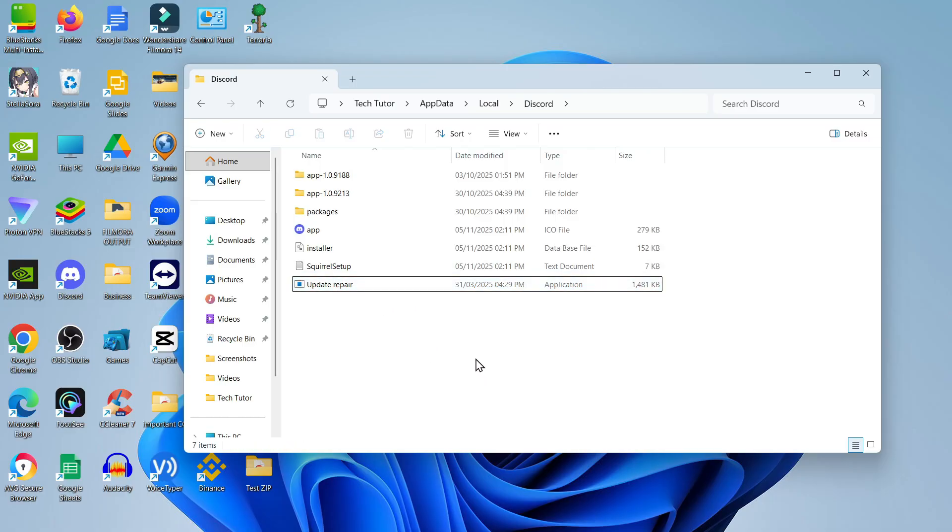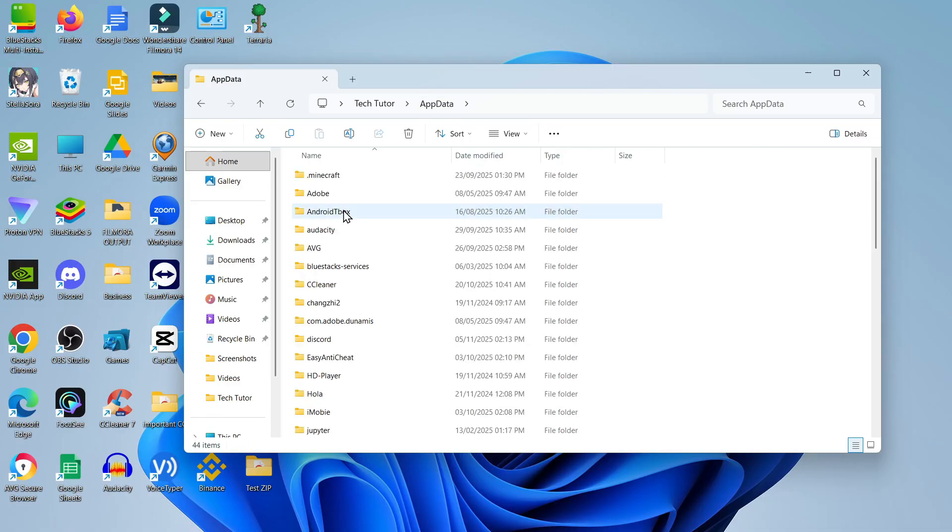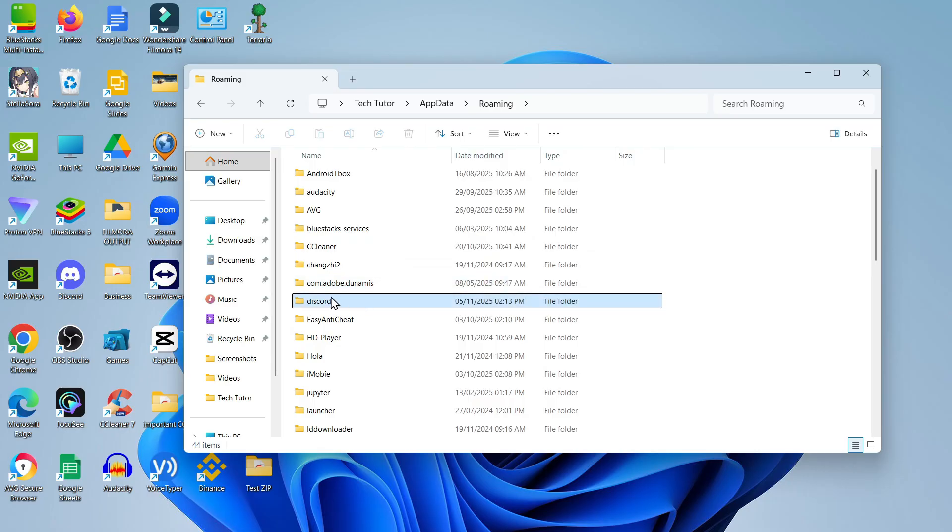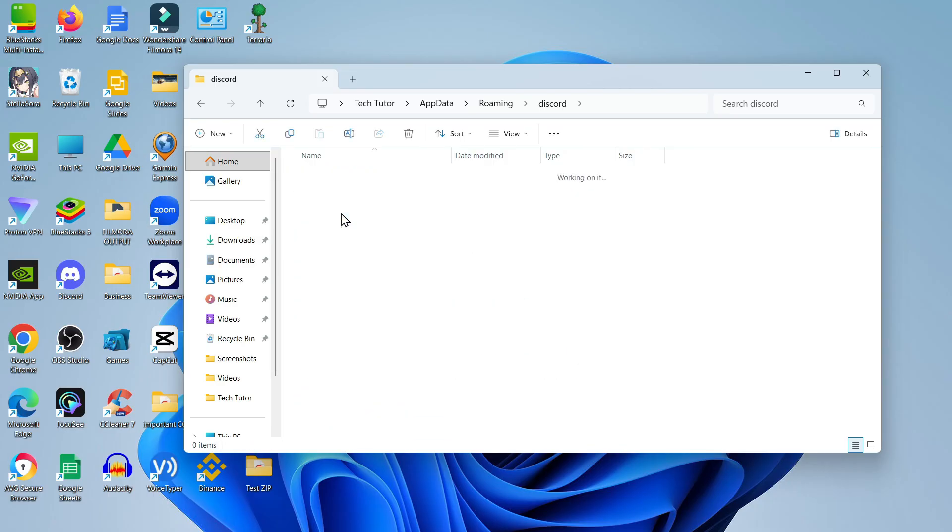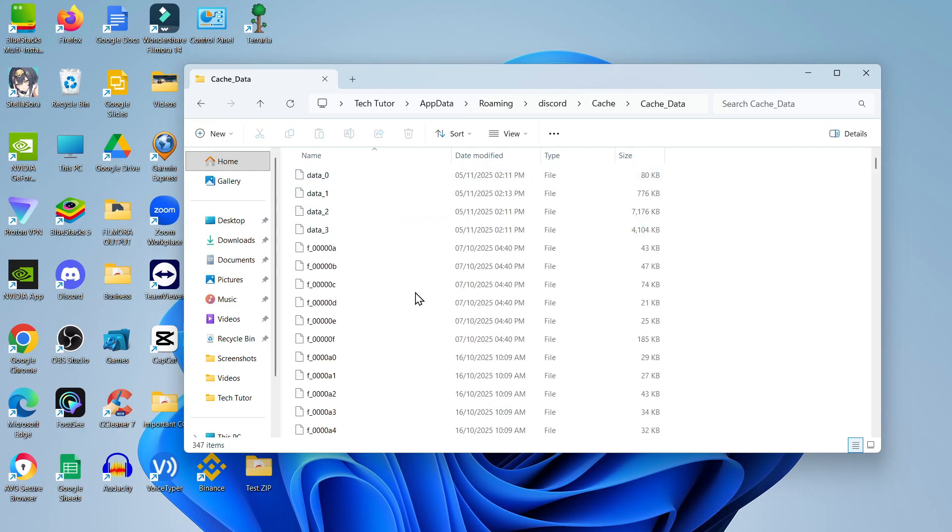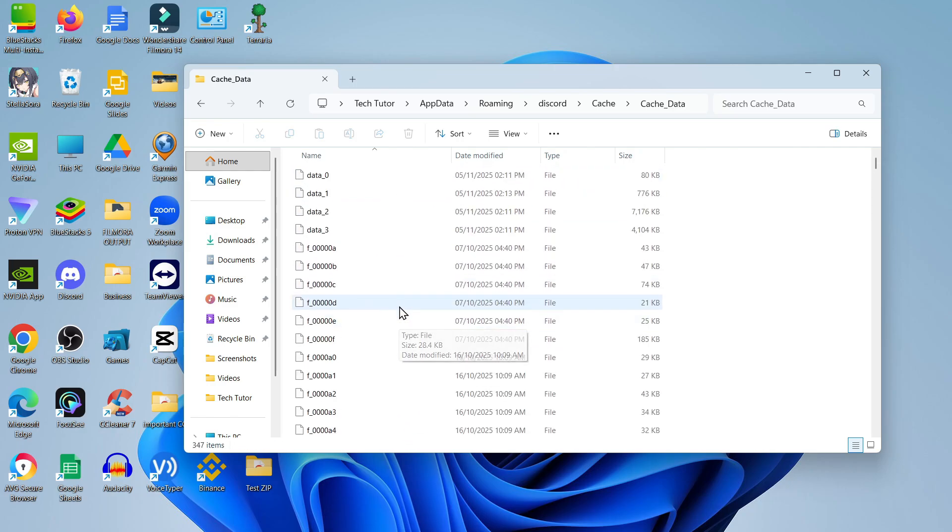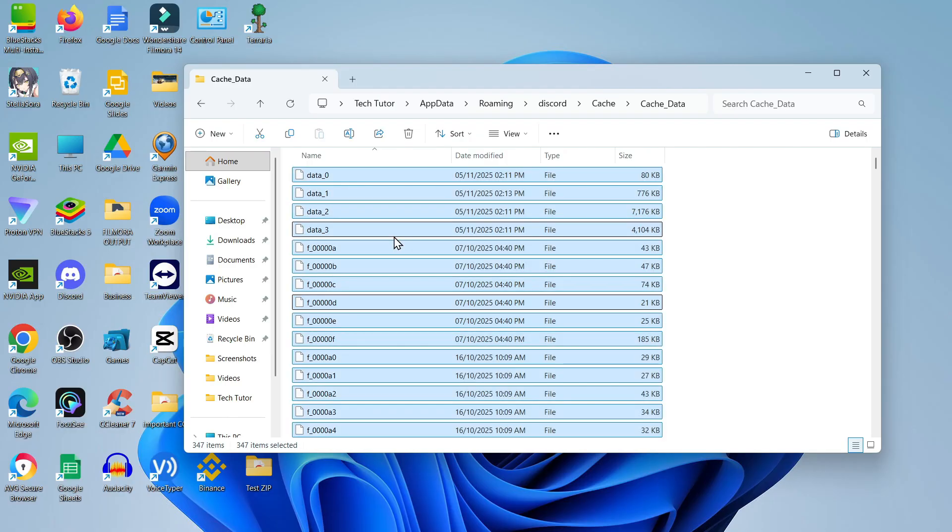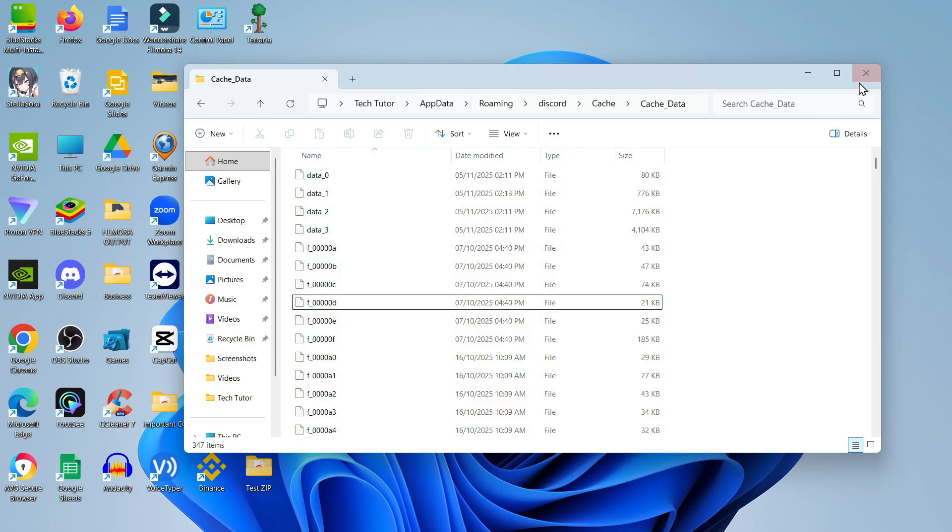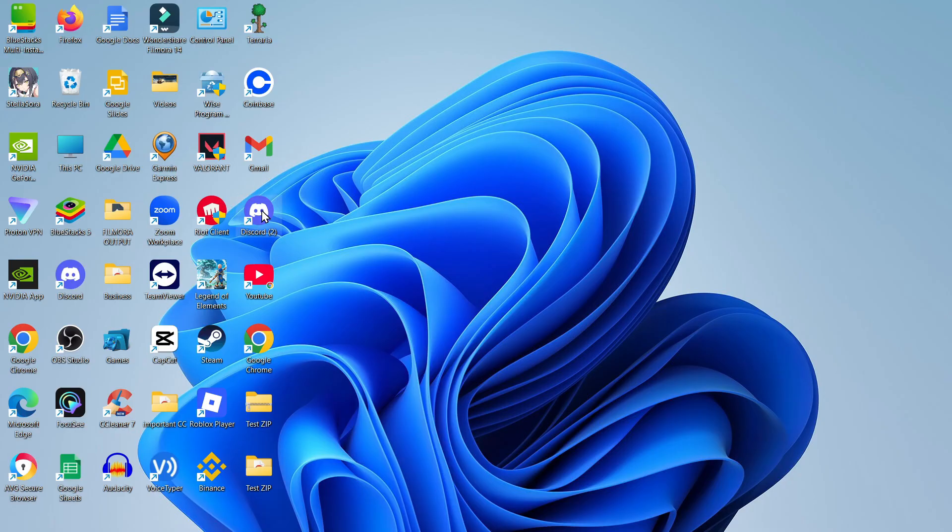Once that's done, come up to the top to the address bar, click onto AppData, and then double-click onto the Roaming folder. Look for the Discord folder in here. Double-click to open up the Discord folder. In this folder, look for the Cache folder. Double-click to open this up, then double-click onto Cache Data. Delete everything in this folder. Click onto any of these, hold down Control and A or Command and A if you're on Mac, then come up to the top and delete all these files. Once that's done, relaunch Discord and see if it now opens and updates successfully.